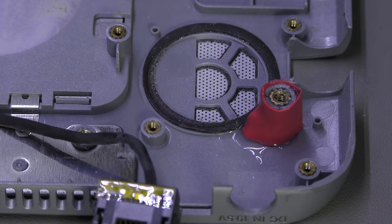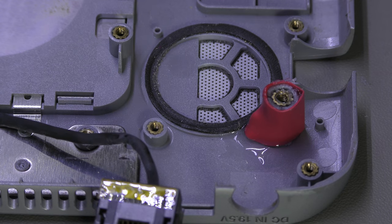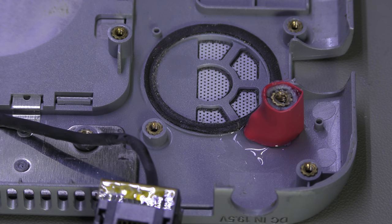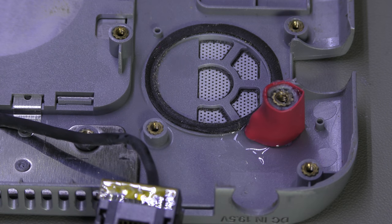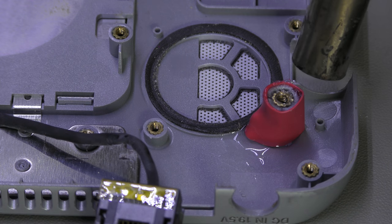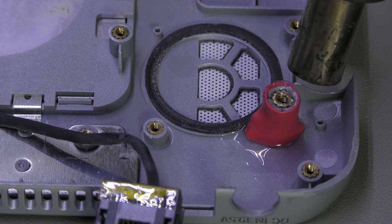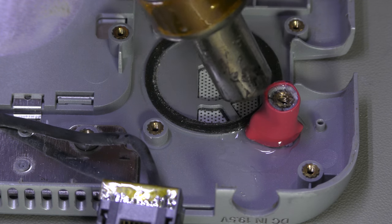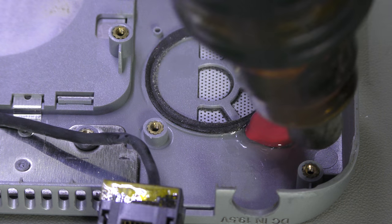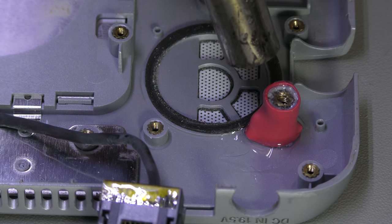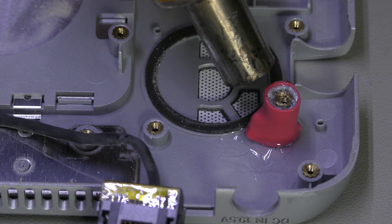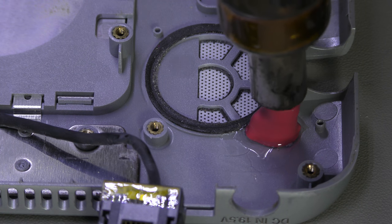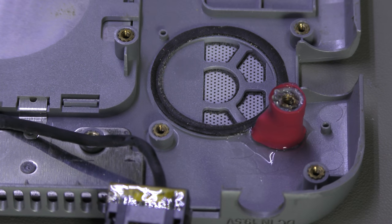Right, okay, and the last bit is to use a hot air station and just let the heat shrink become tight. And it's already gone, but let's just do the rest. Okay, move away.